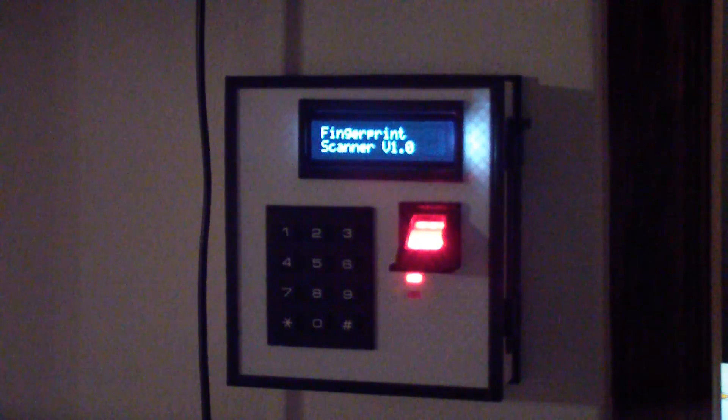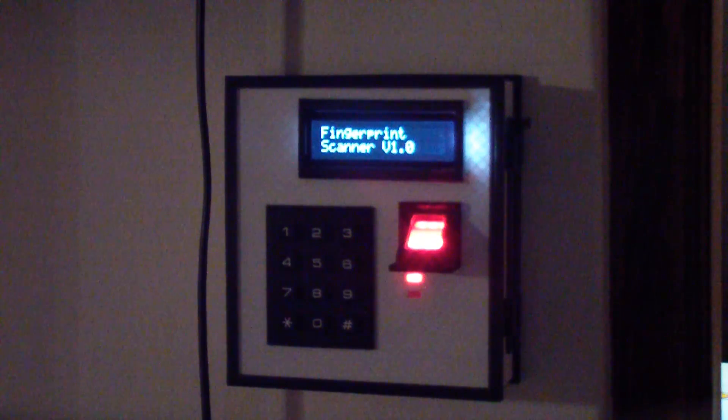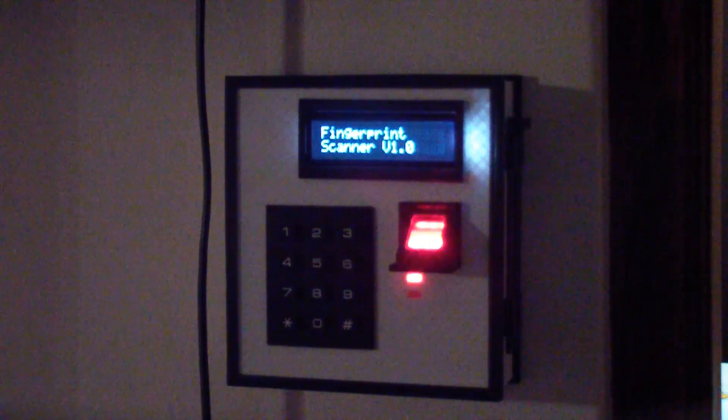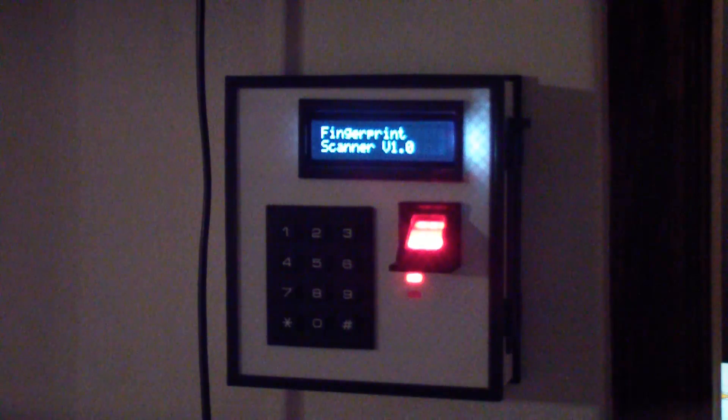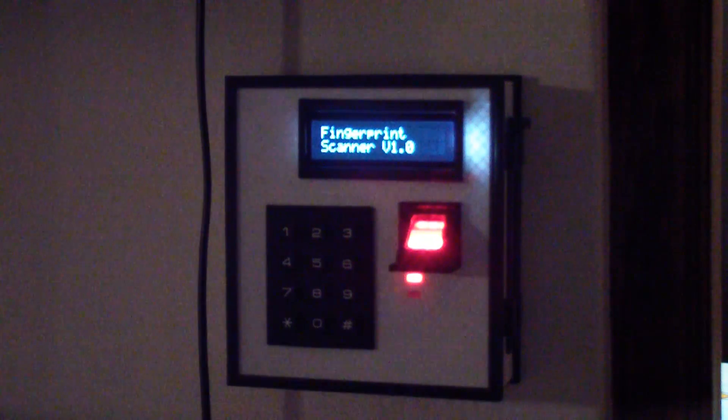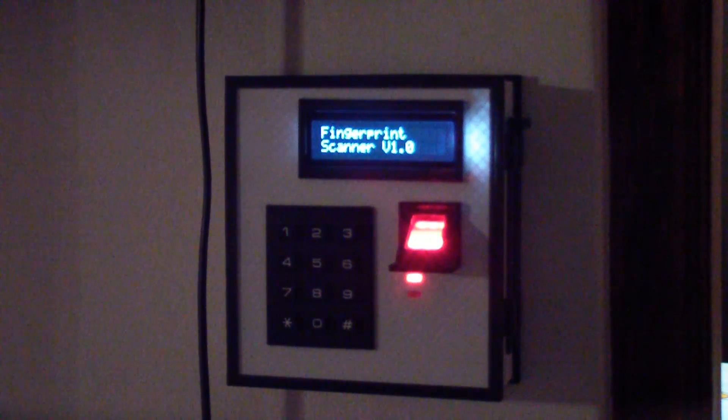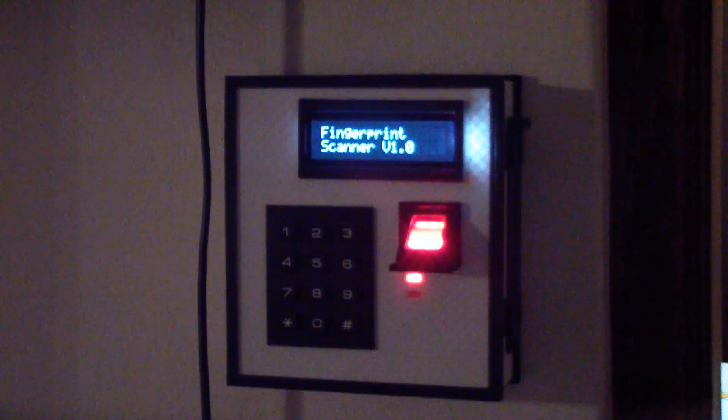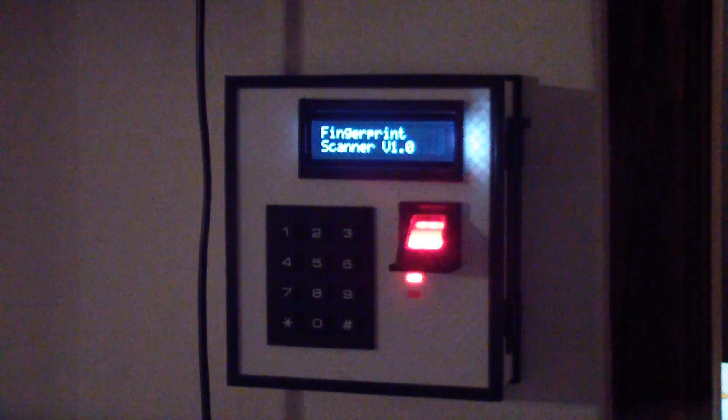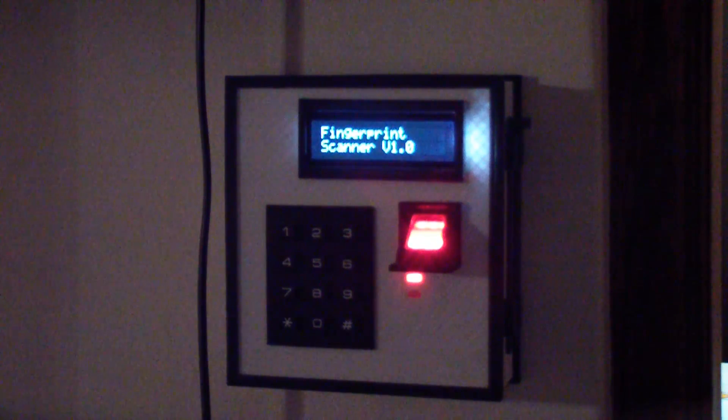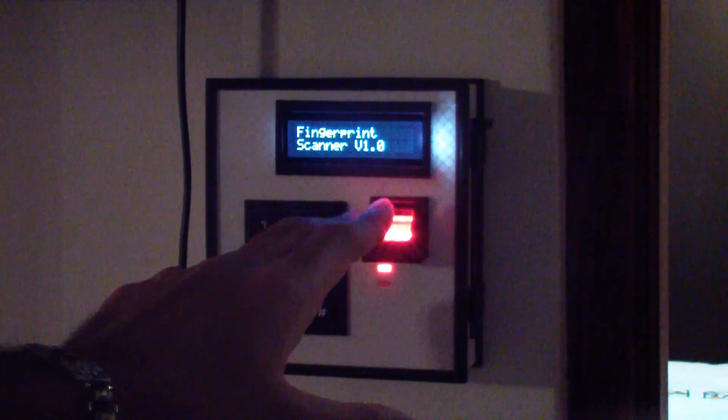Hey guys, welcome back to another Project Javas demo. This is of our fingerprint scanner version 1.0. We've made a huge leap forward from our previous video of the fingerprint scanner. We now have a nice enclosure and I'm going to be showing you today is how everything works together.